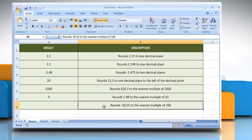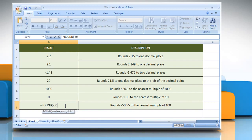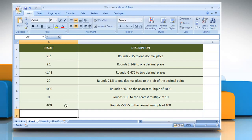In the seventh example, select the cell where you want to get the function's result. Type equals, ROUND, open parenthesis, minus 50.55 as the number that you want to round, comma, minus 2 as the number of digits to which you want to round the number argument. Close parenthesis and then press the Enter key. It rounds minus 50.55 to the nearest multiple of 100.